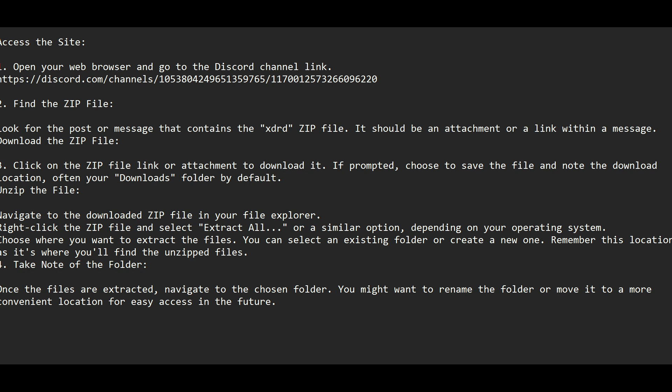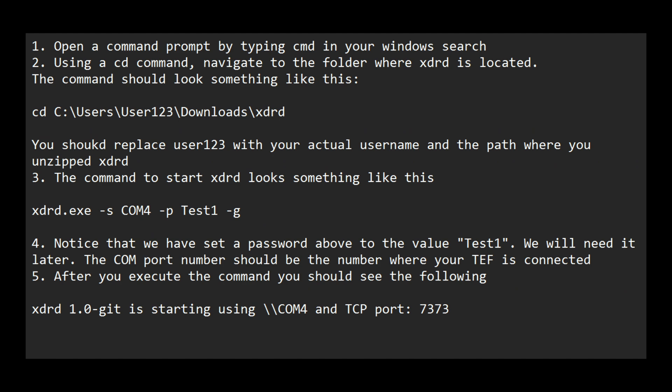While visiting the Discord group, you should also download the XDRGTK software, if you have not done that already. It allows you to connect to your TEF receiver in wired mode as well as via a Wi-Fi connection. Once you have XDRD download and unzipped, you can connect the TEF receiver to the computer and initiate a connection.